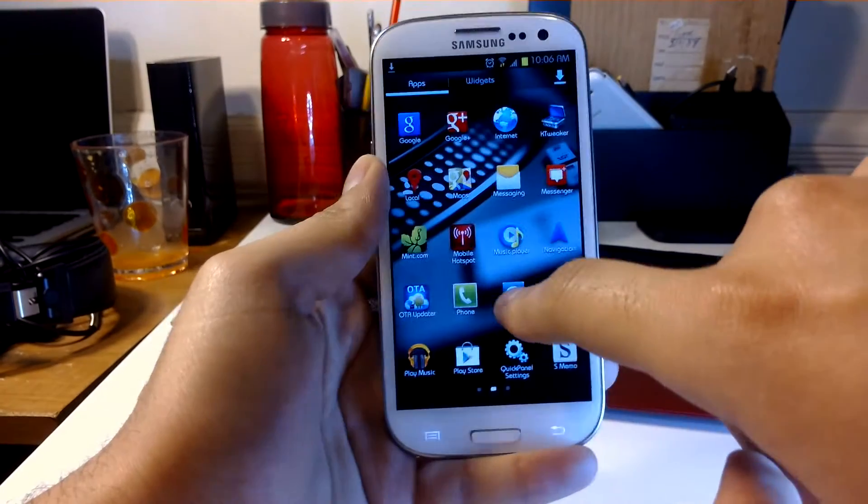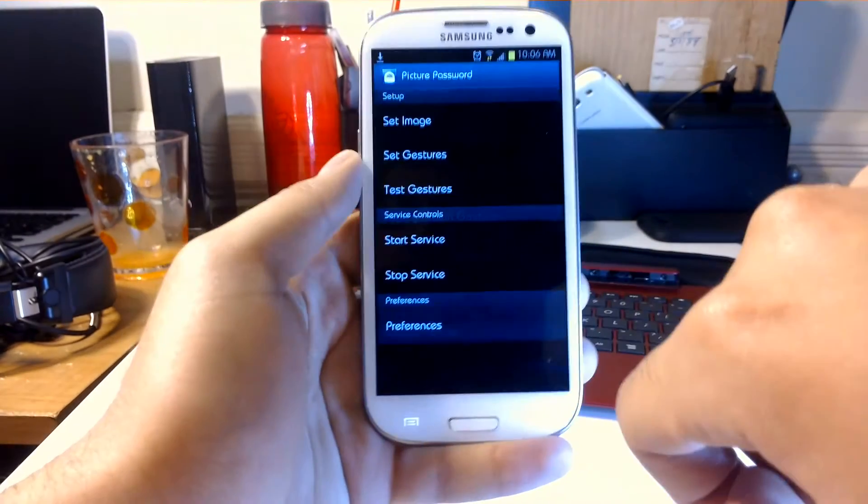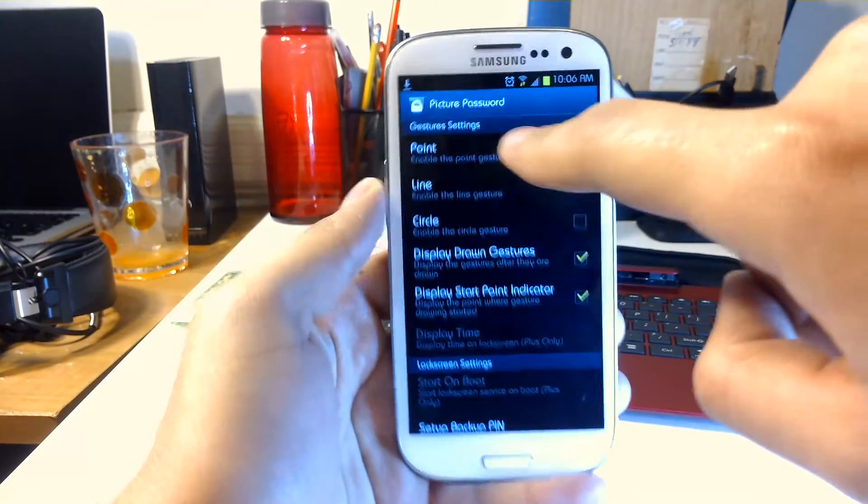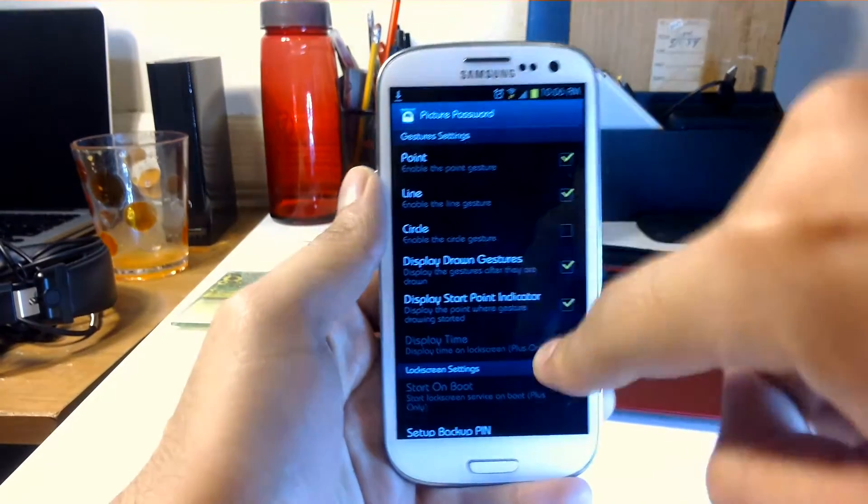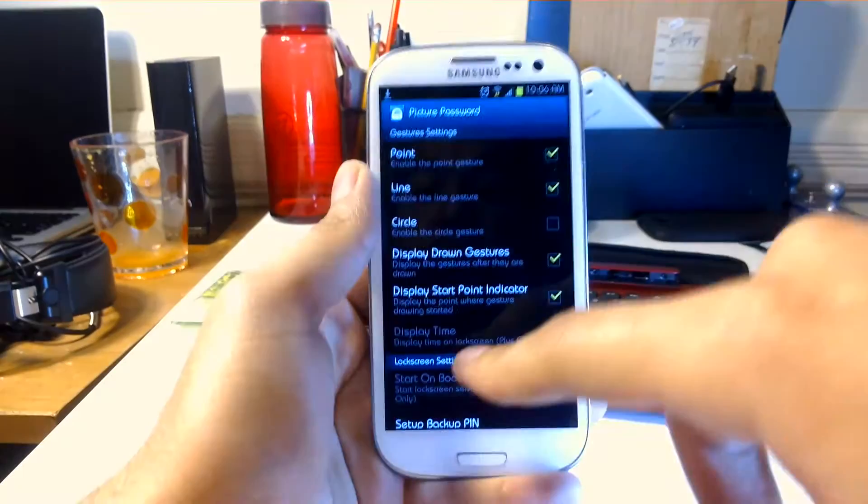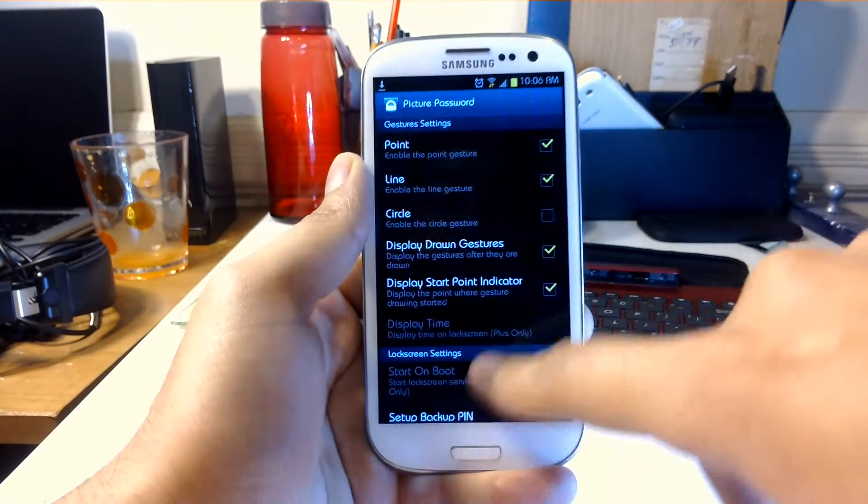I don't think there's anything else. You can look at preferences. You can enable point, line, or circle—you can choose just one or the other. It really doesn't matter. You can display the gestures that are drawn.